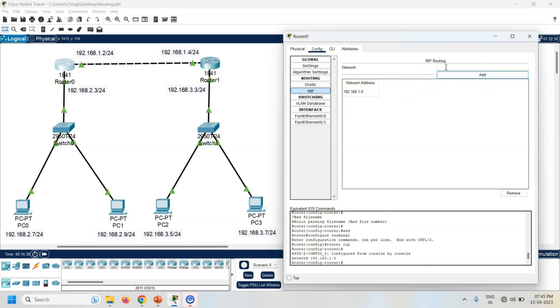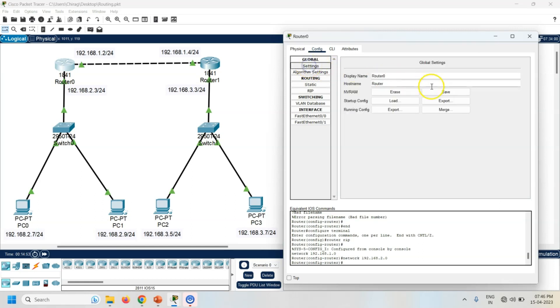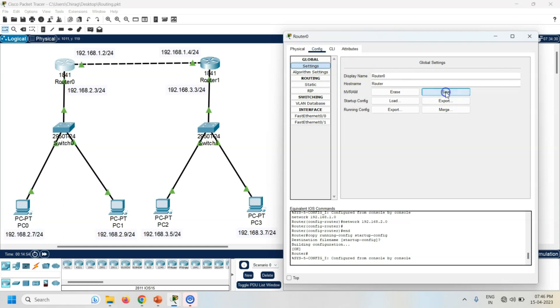Now add the next network address. It is 192.168.2.0 and add in the list. So now both the network addresses are added in the list. Now go to the setting and click on the save button to save these changes in the startup configuration of router.